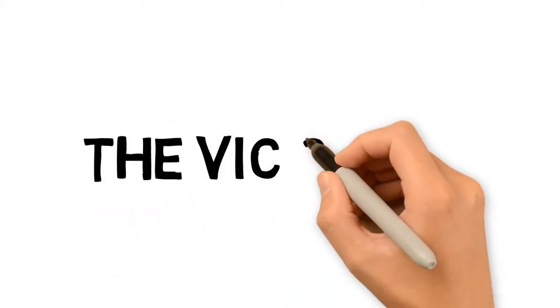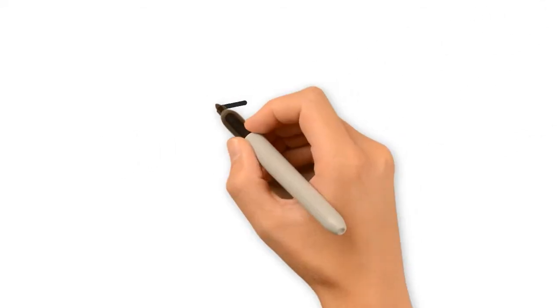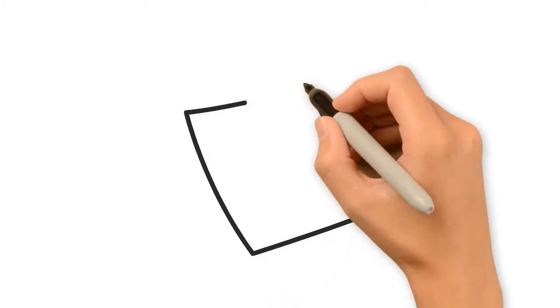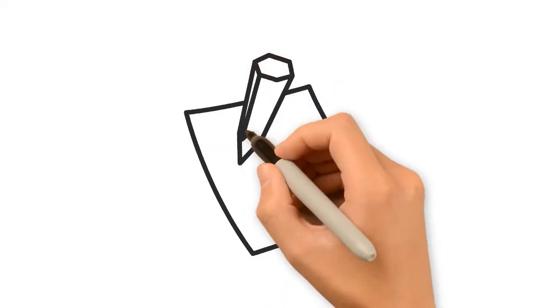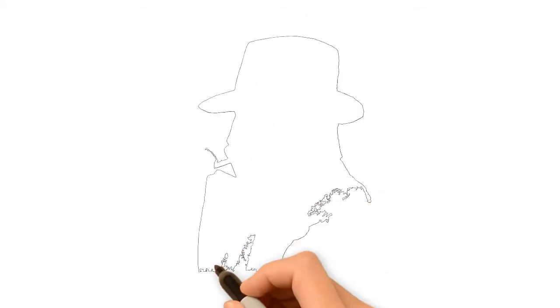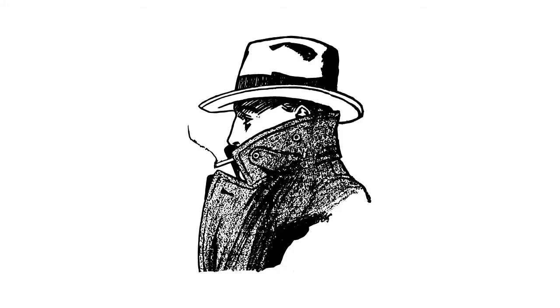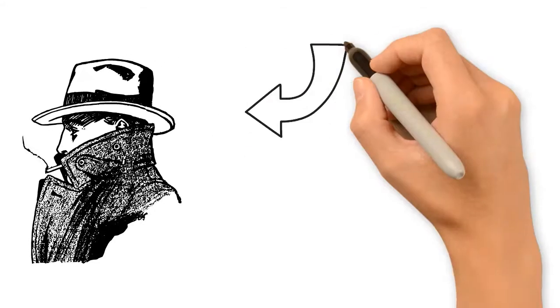The VIC cipher, or the Vic cipher, was a pencil and paper cipher which means it could be easily used in the field by simply using a pencil and a piece of paper. It was used by a Soviet spy by the name of Rhino Hayhanen.